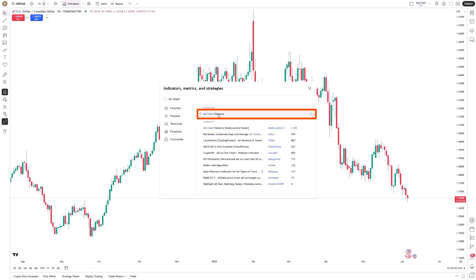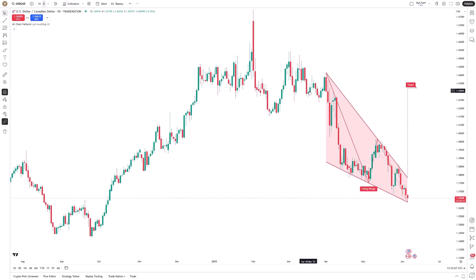removing the subjectivity often introduced when drawing by hand. Now as we look at this chart, you'll notice a falling wedge has already been identified. This wasn't manually mapped — it was picked up automatically. The benefit here is not only speed, but precision.